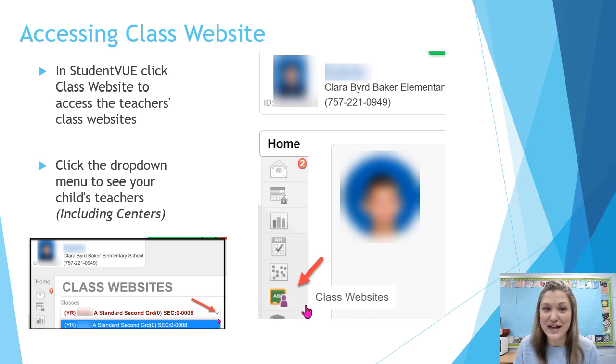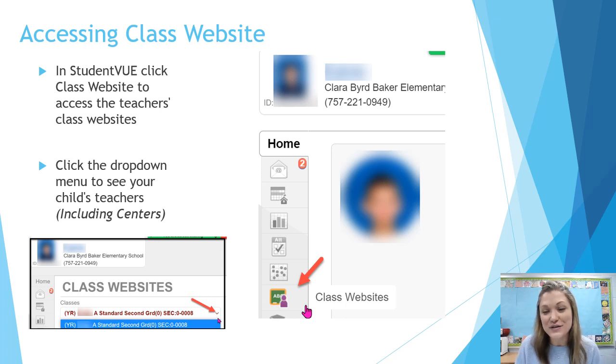You will see your child's homeroom teacher's page. Using the dropdown, you can also access their center's teachers' pages.